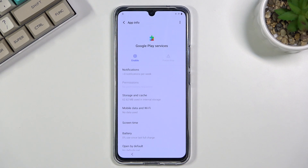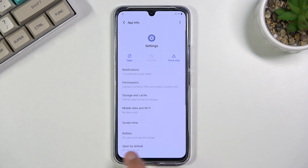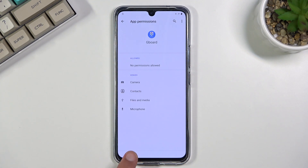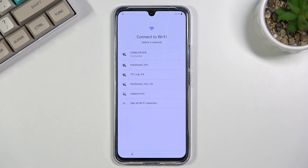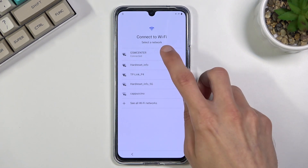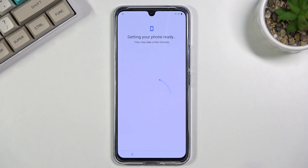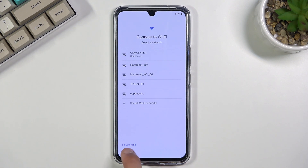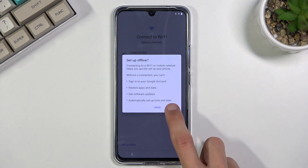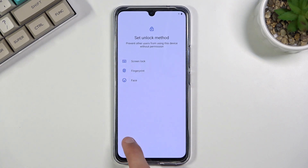Once you have done that, back out. Then click on the top network, which will take us to the next page, and from here go back again. You can see that we now have an option to 'Set Up Offline' — click on that, select 'Continue,' and basically set up the device offline.